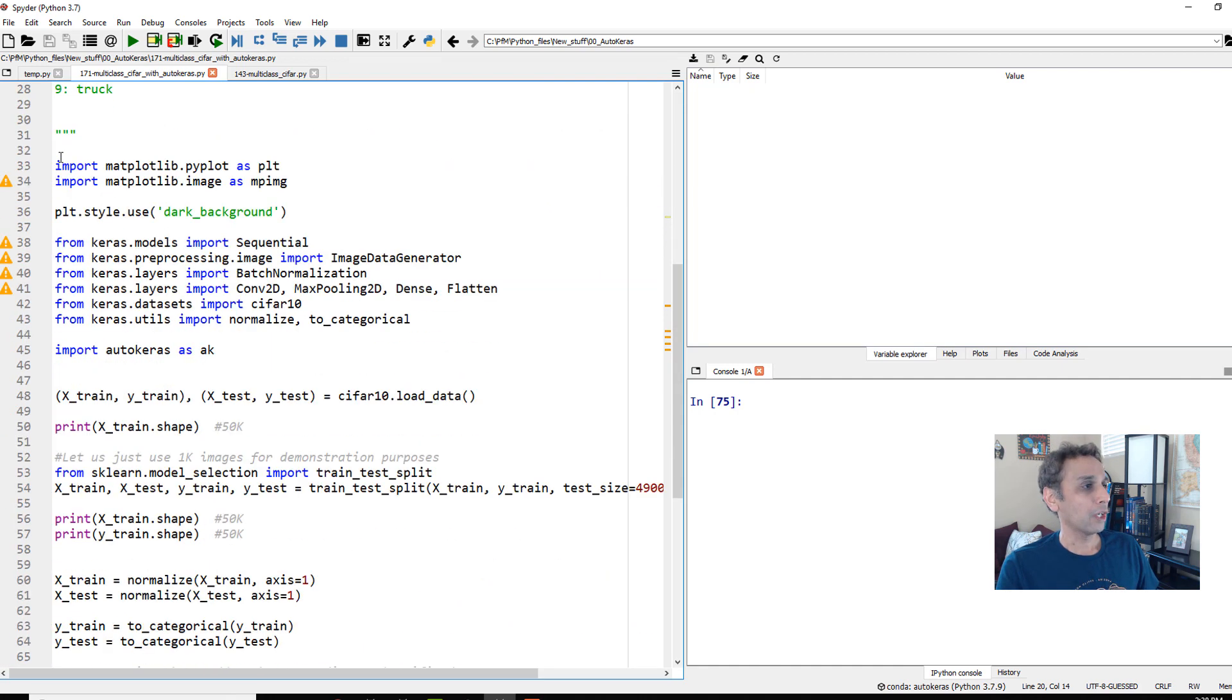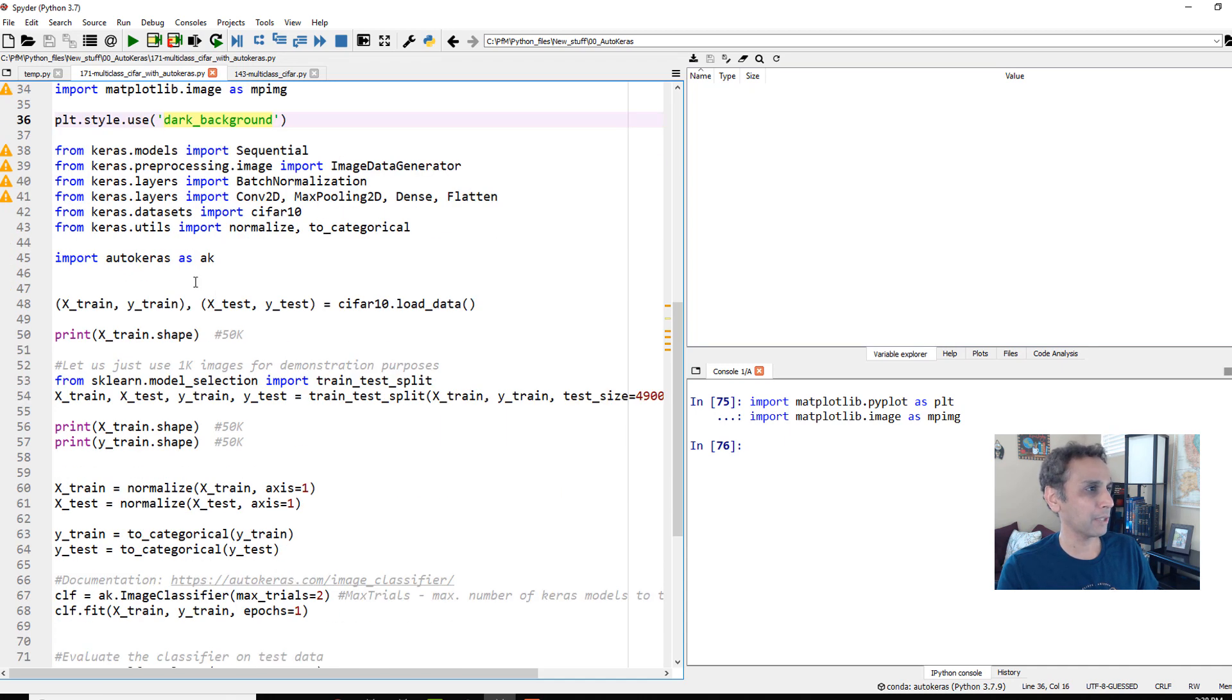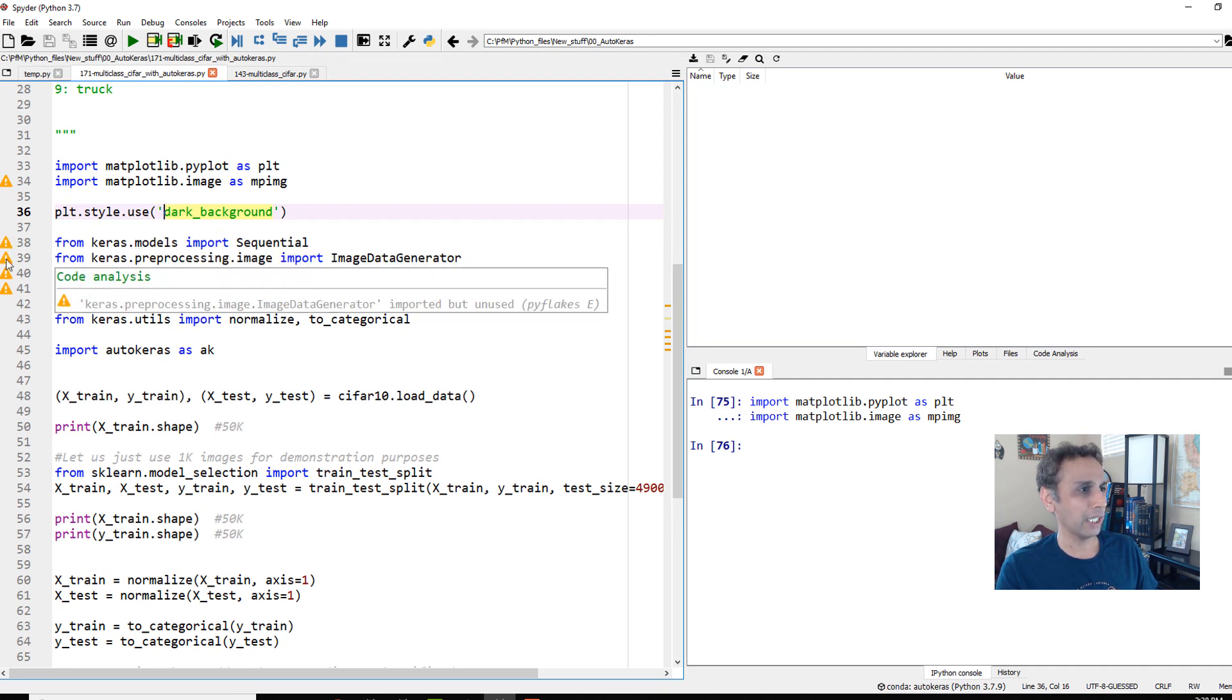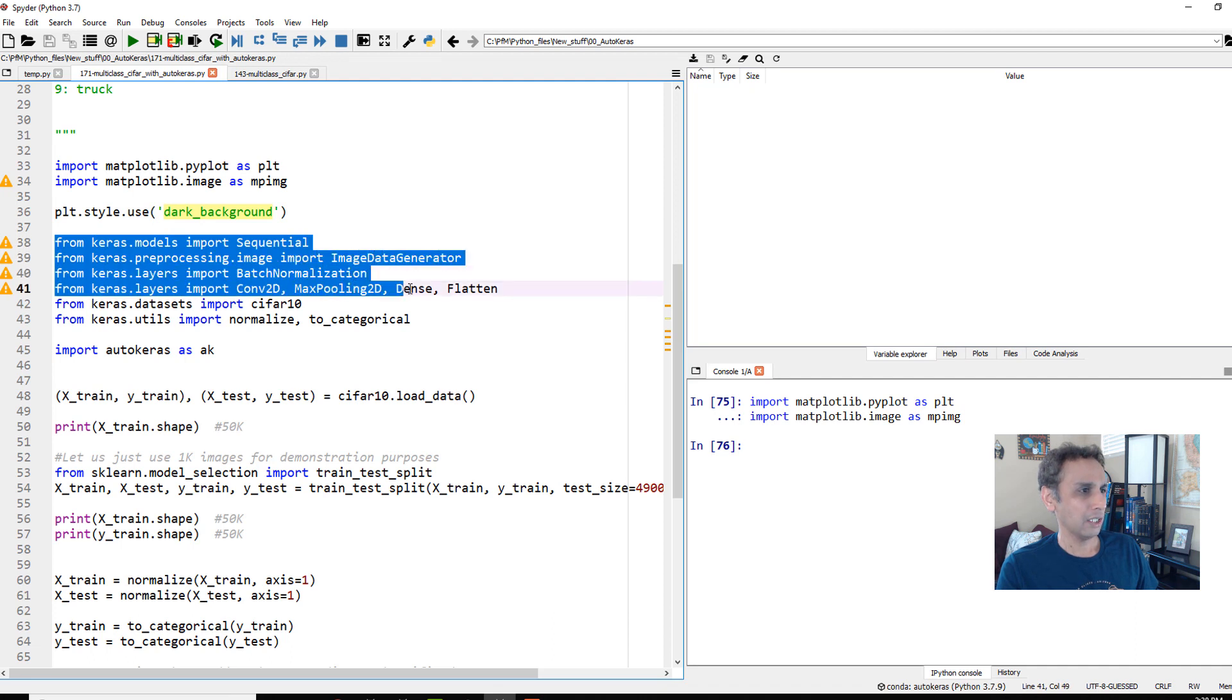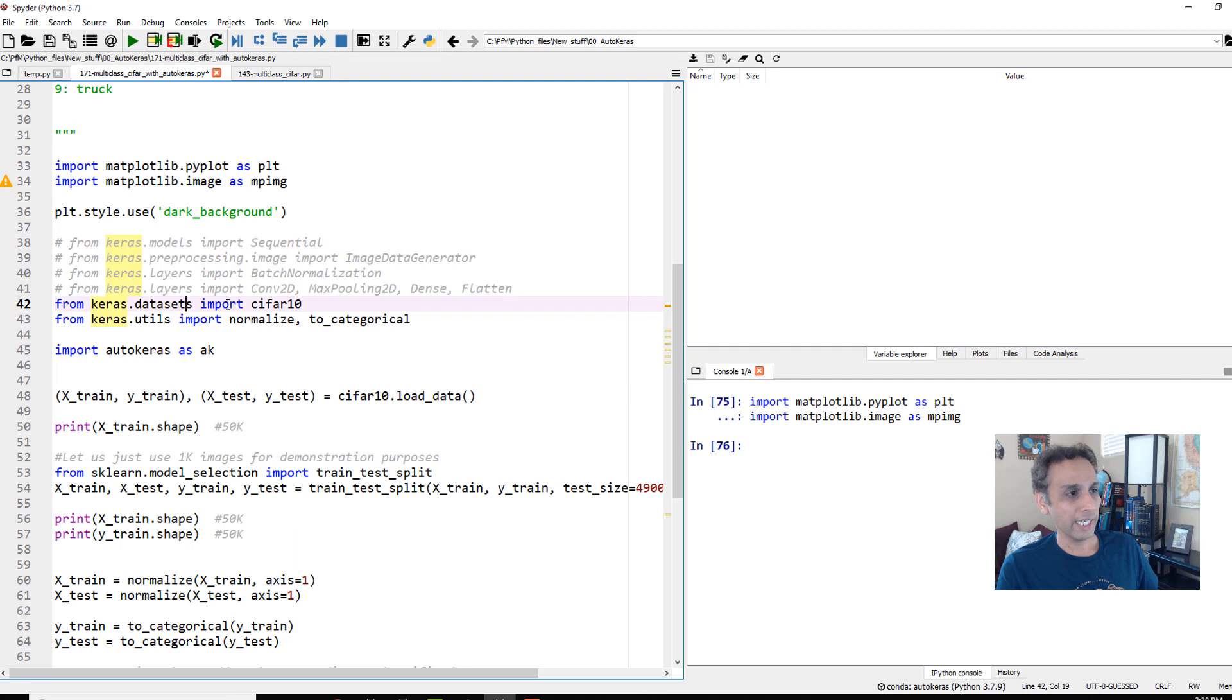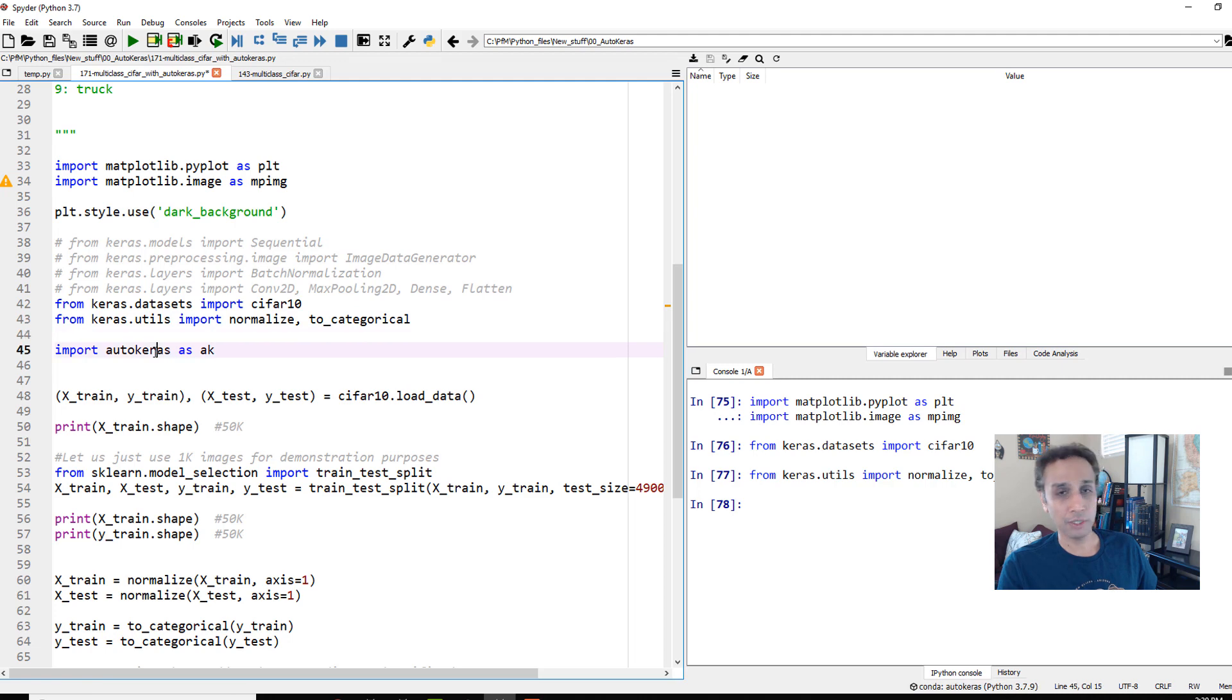First of all, let's import our standard libraries, matplotlib. We don't even need much of these, any of these libraries, I believe. Sequential, we are importing, we are importing image data generator. We are importing batch normalization. We are importing all this stuff. Let us select all of these, control one. That means it comments all of these on Spider. Okay. We need this keras.datasets. Let's import CIFAR-10. Okay. We are importing these data. If it's your own data, obviously you don't need to do that. And let's also import normalize and to_categorical because we need to do that for data preprocessing. And this is the most important part, AutoKeras as AK.